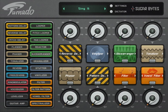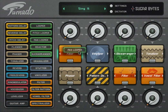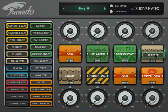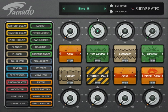Welcome to the Tornado main page tutorial. At a glance, the main page of Tornado is self-explanatory. Just drag and drop one of the 24 effects to any of the 8 available effect slots. Then turn the main knob to activate the effect, or turn the knob back to zero to deactivate the effect.